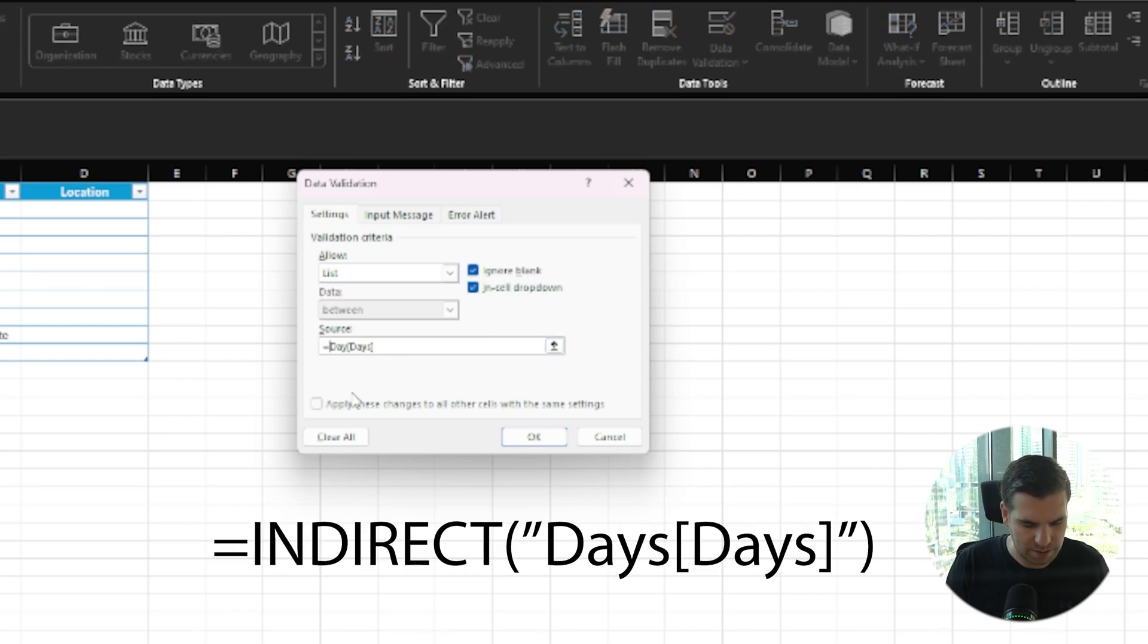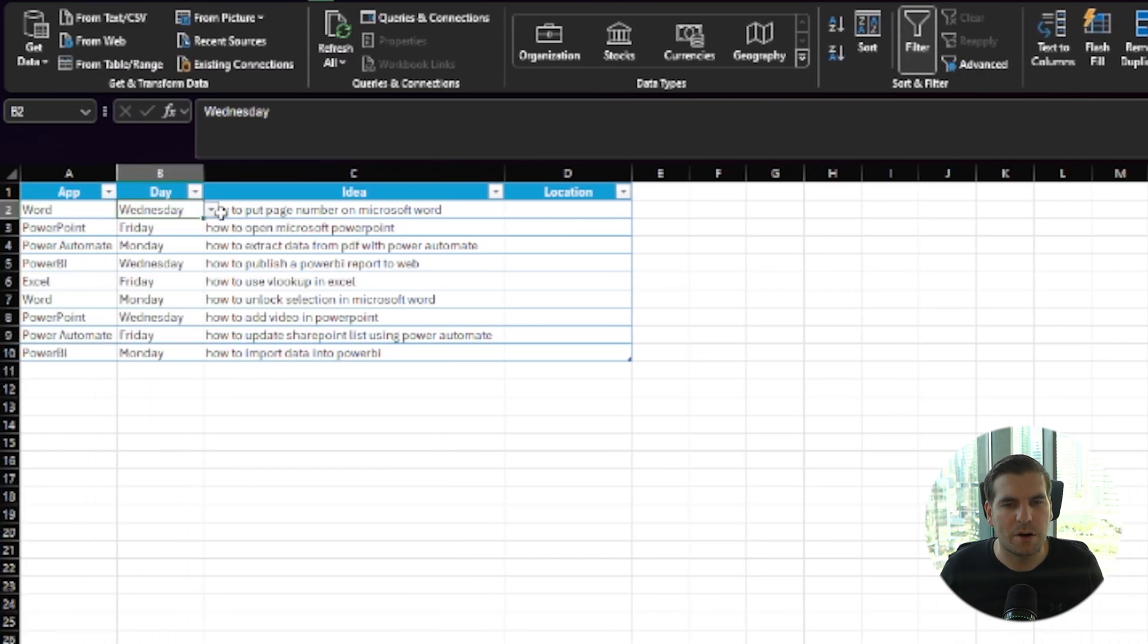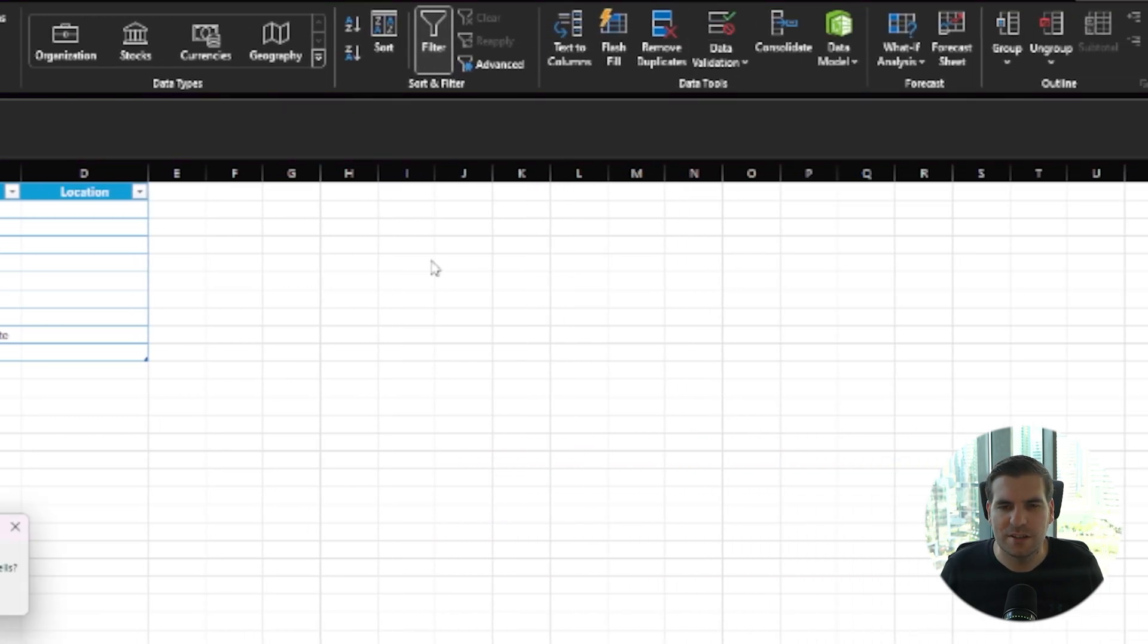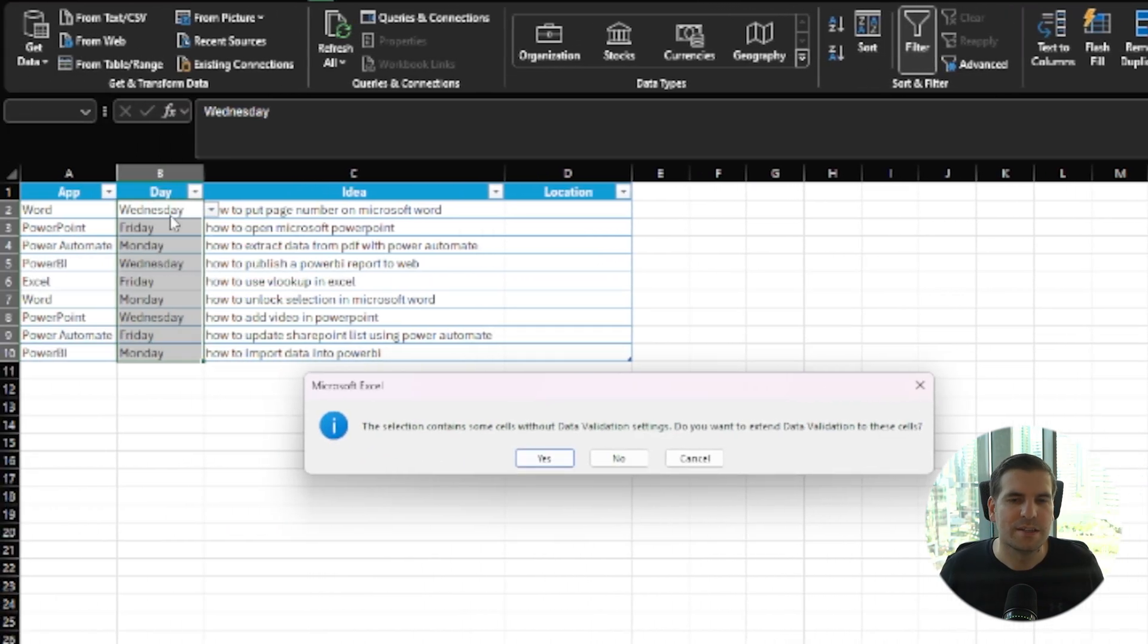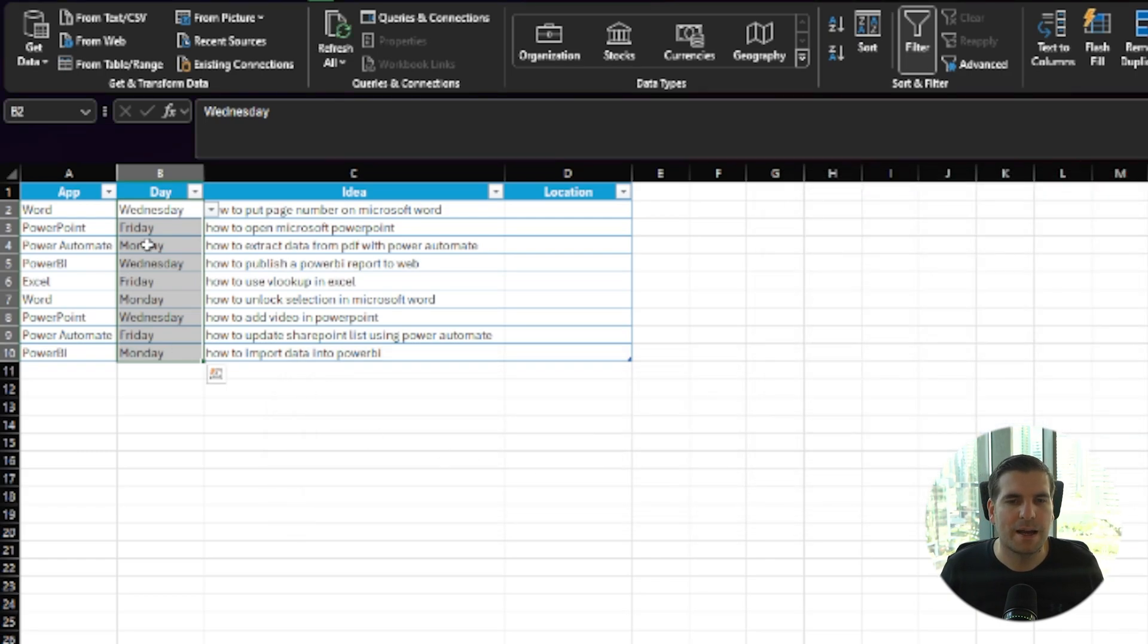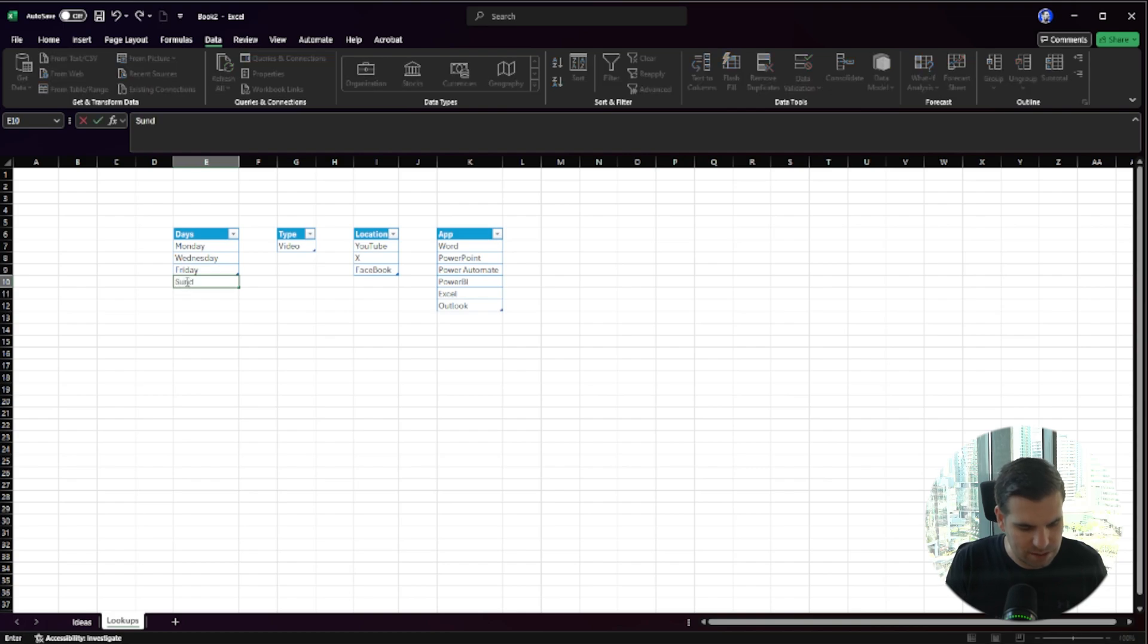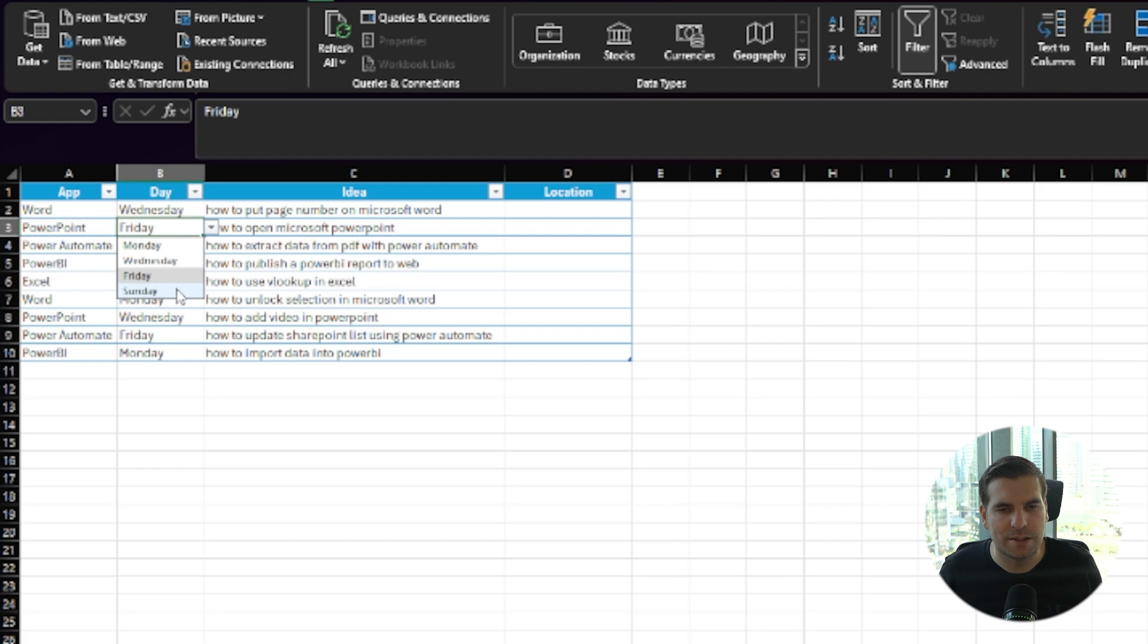Just after equals, we'll again type INDIRECT, open up a bracket, in quotations we'll put in the Days table reference, then close the parentheses and press enter. Now our Wednesday has the ability to be a drop-down menu. This has not expanded all the way down my table, so I'll select that first cell with my drop-down menu, highlight everything, and come over to Data Validation. It's going to notice that only one cell has a drop-down menu and ask if you want to extend. I'll click Yes and OK, and now all of these will be in that reference. If I come back to my Lookups table and add something like Sunday to the end of my list, then go back to Ideas, our drop-down menu now includes Sunday.